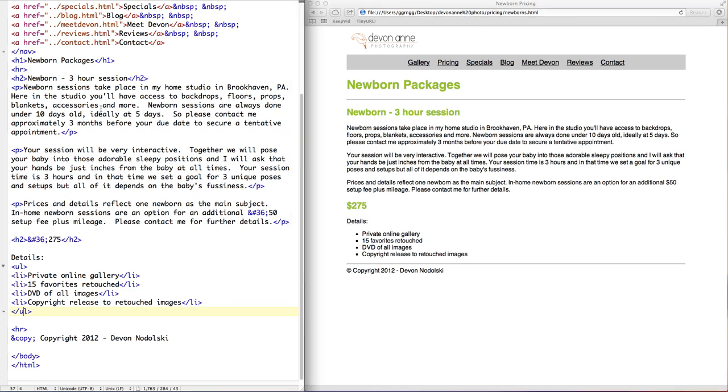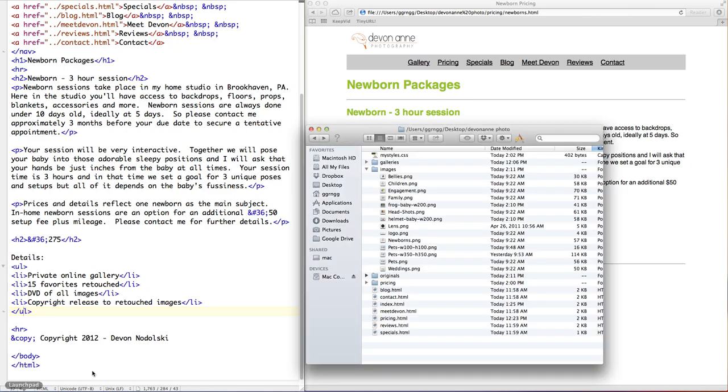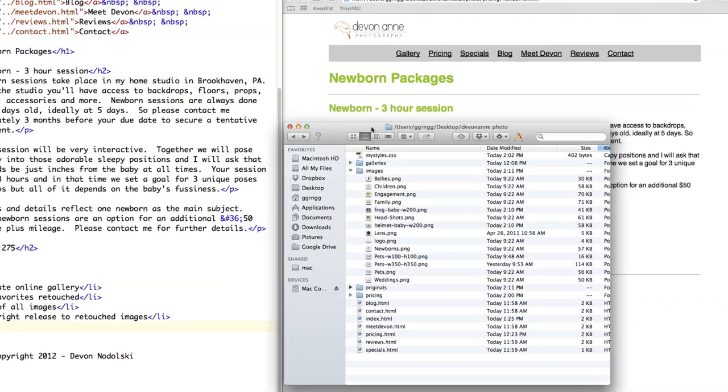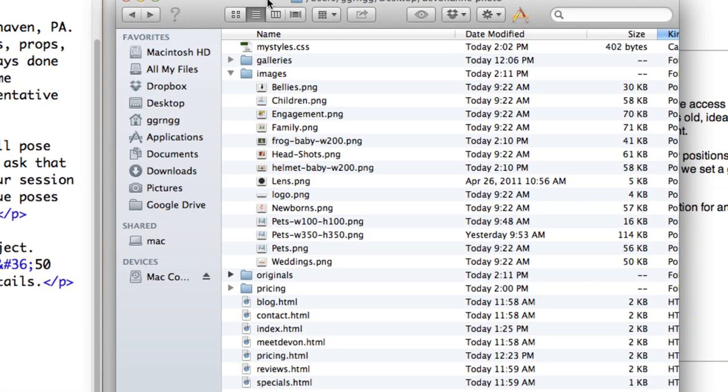So let's start by going into right before the newborn three-hour session here and putting our first image in. So let me bring up the list of my files and the first one is helmet baby and it's a width of 200.